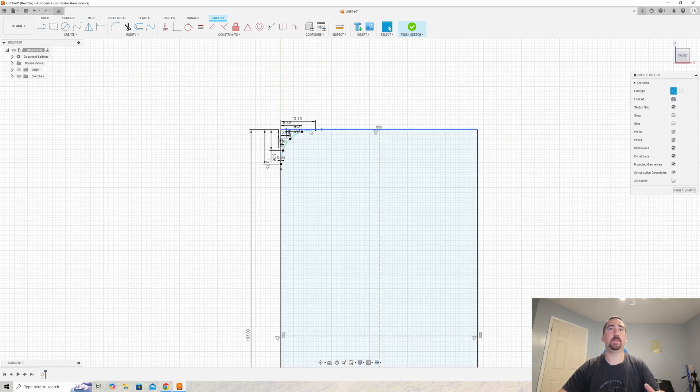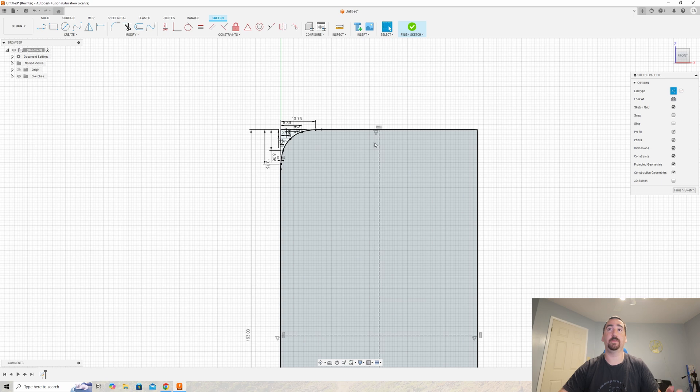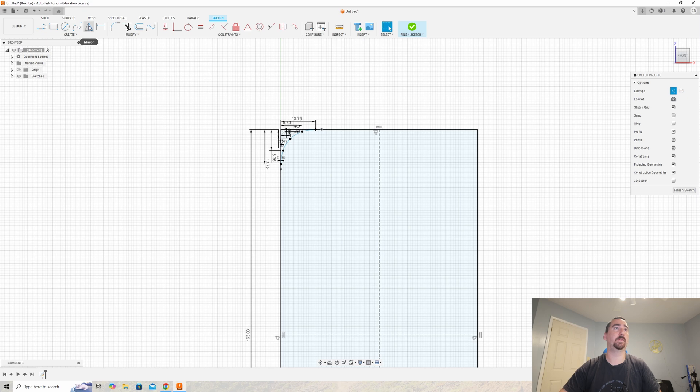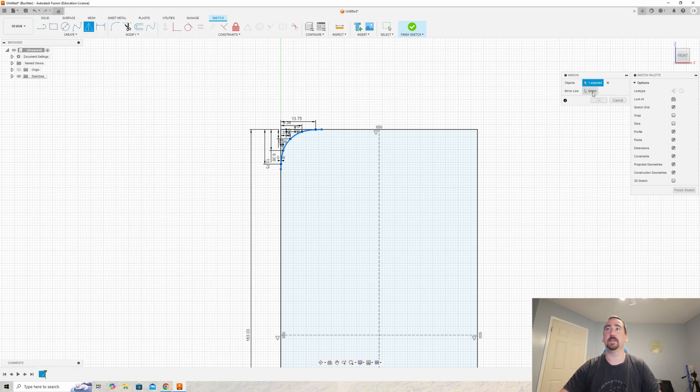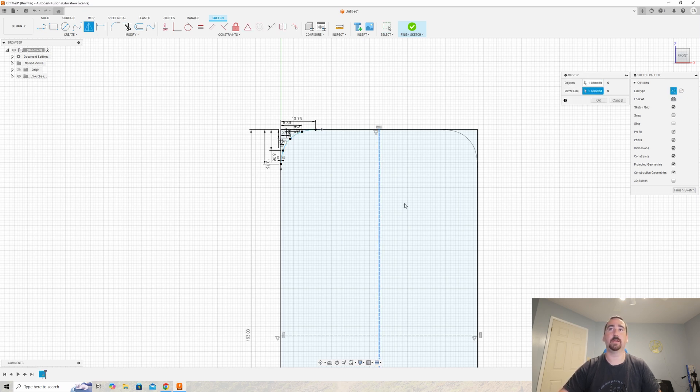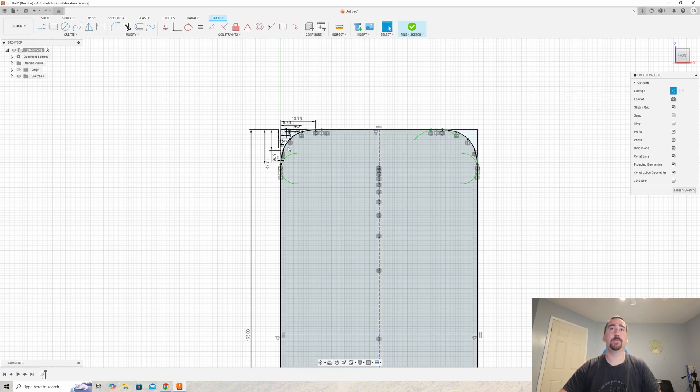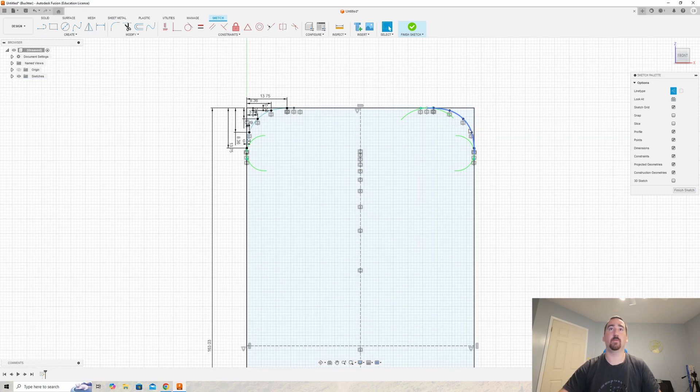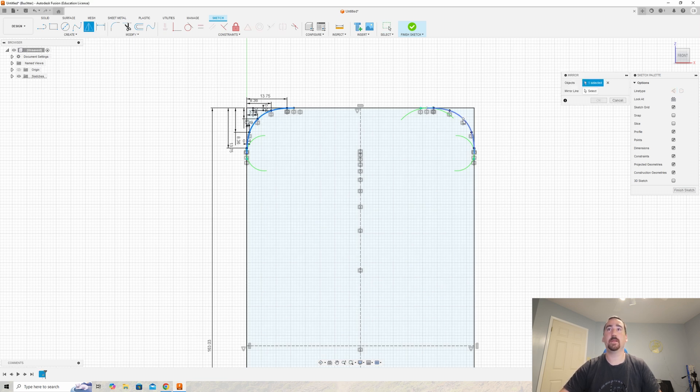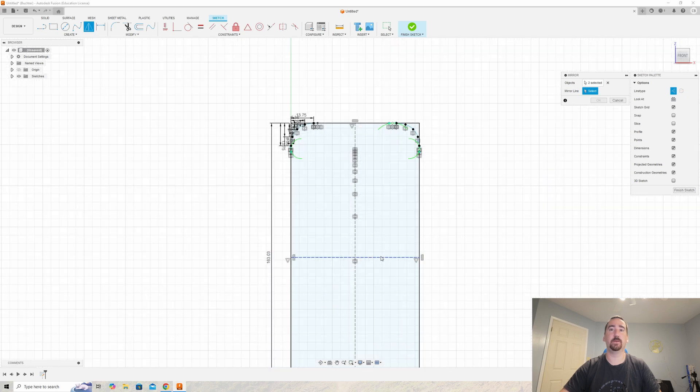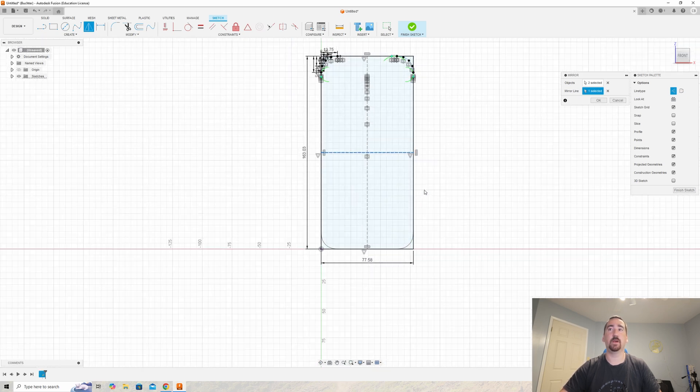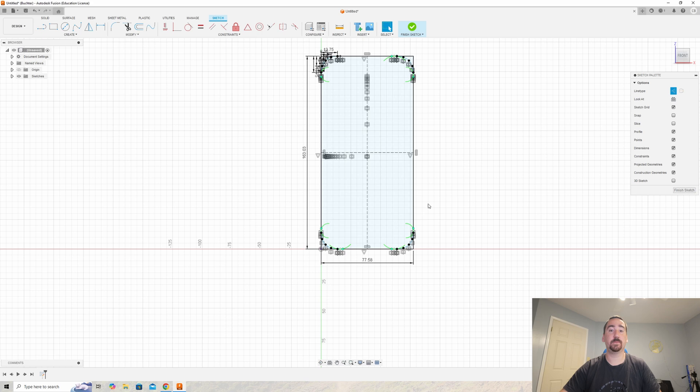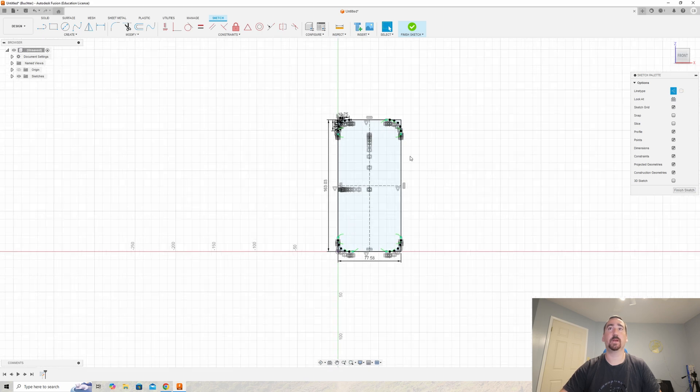Now we're going to take this corner of the phone that's very precise and mirror it horizontally and vertically to get all four corners of the device. We'll click the mirror button, select this curve and the middle vertical line, then hit okay to get our top right corner. Then we'll hit mirror again, select those two curves, and mirror those over the horizontal line. Now we have something that's starting to look like an iPhone.